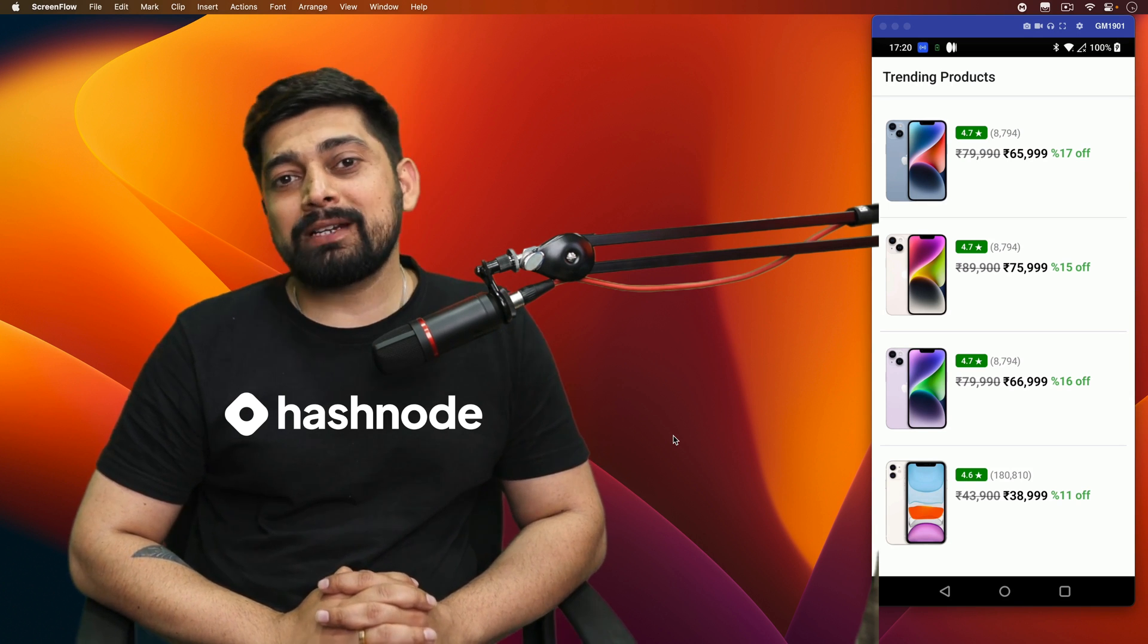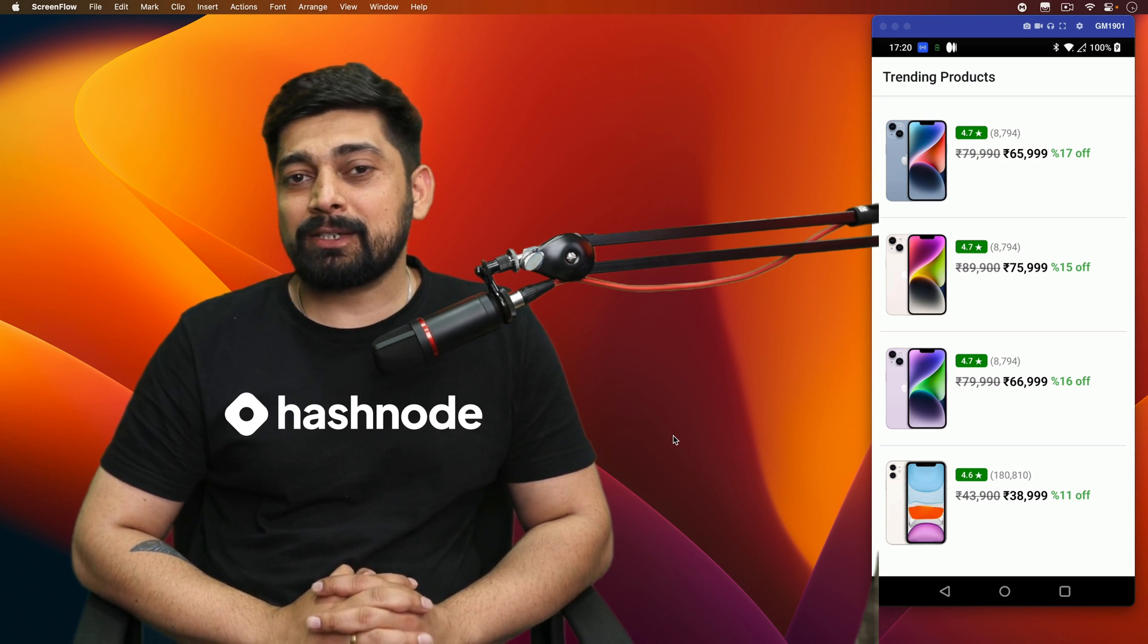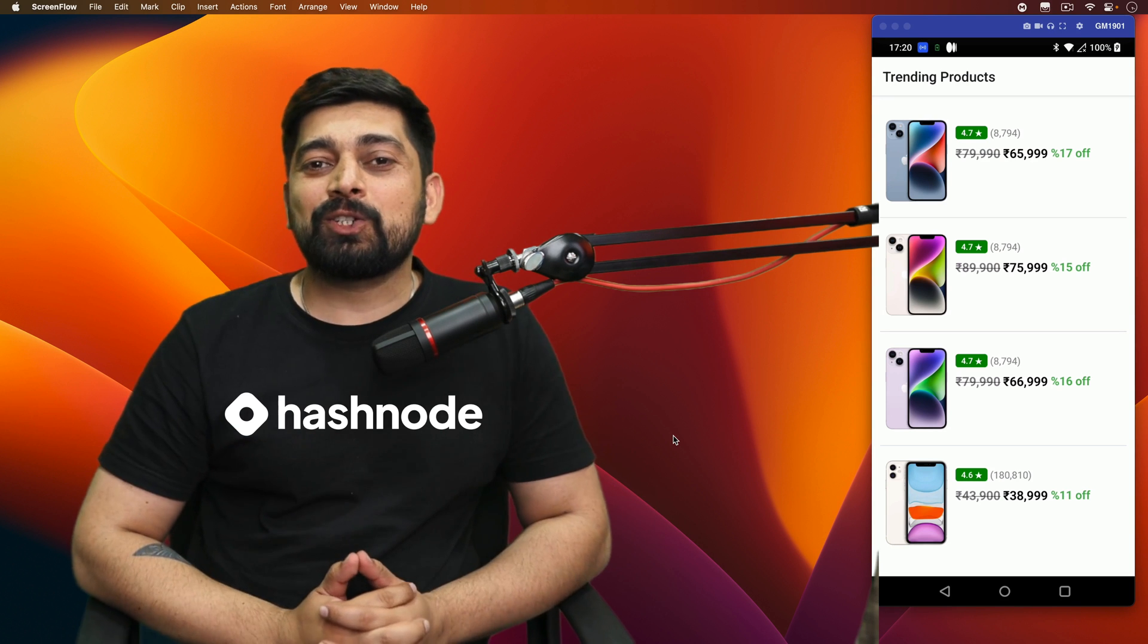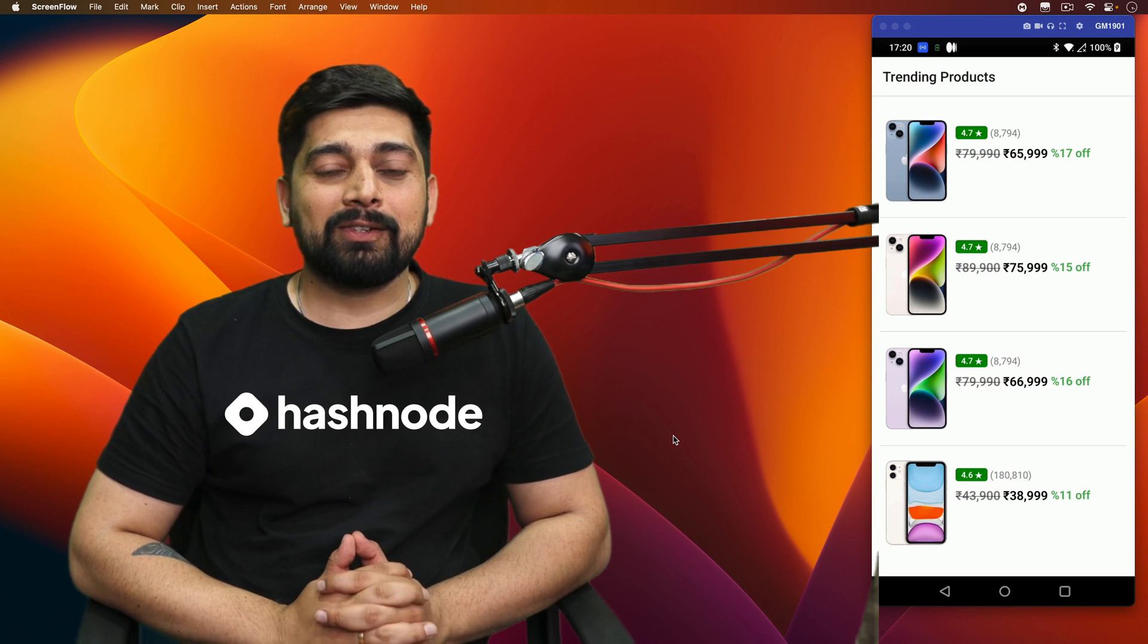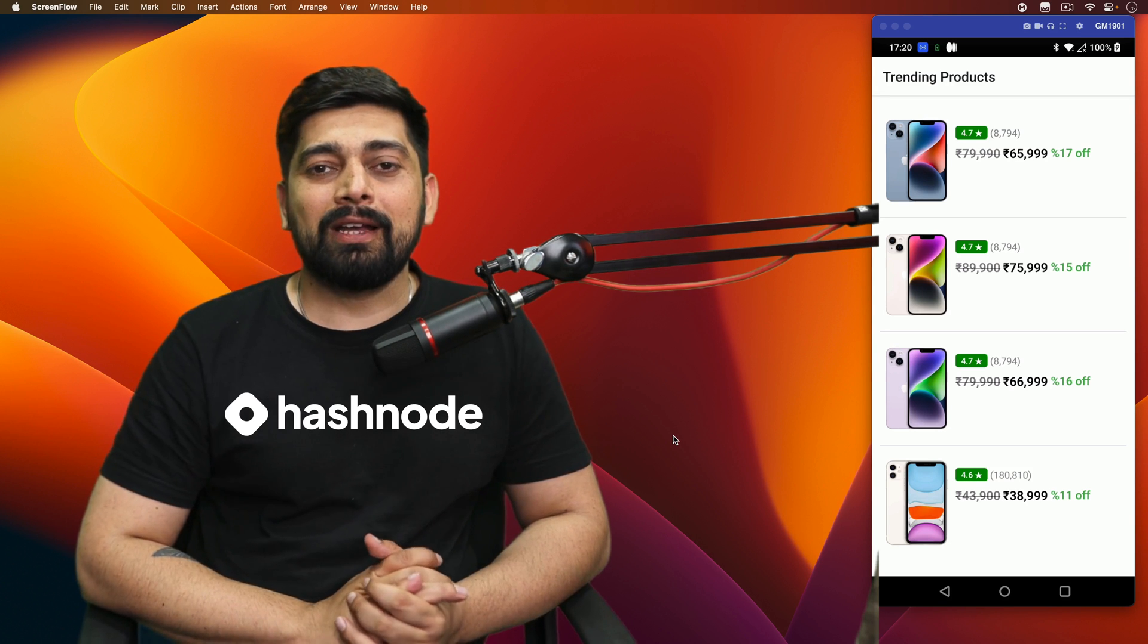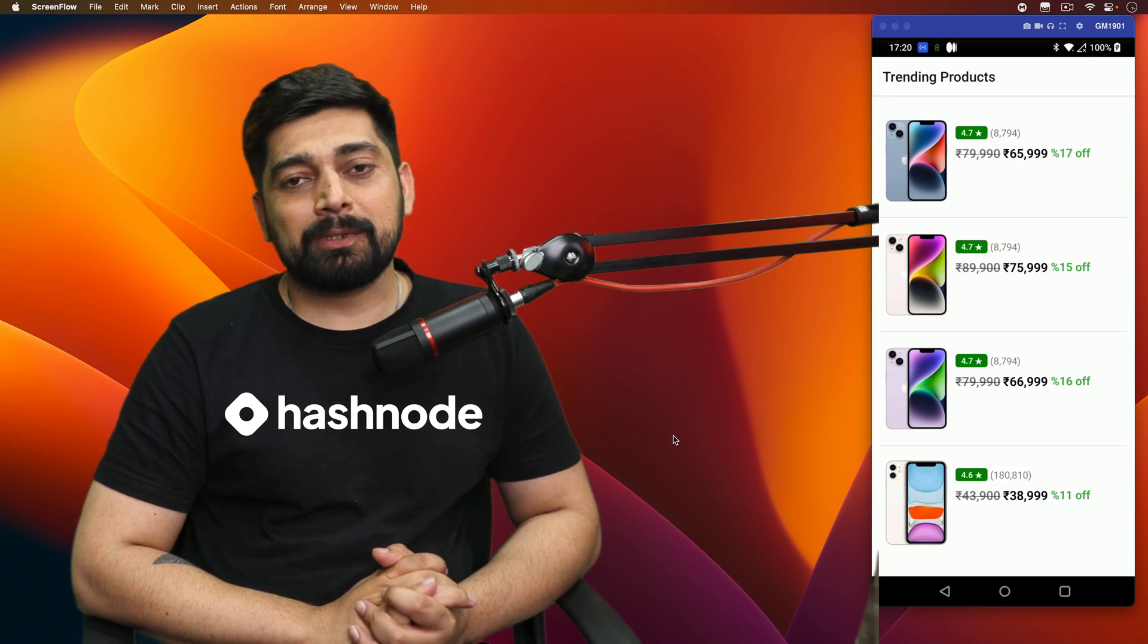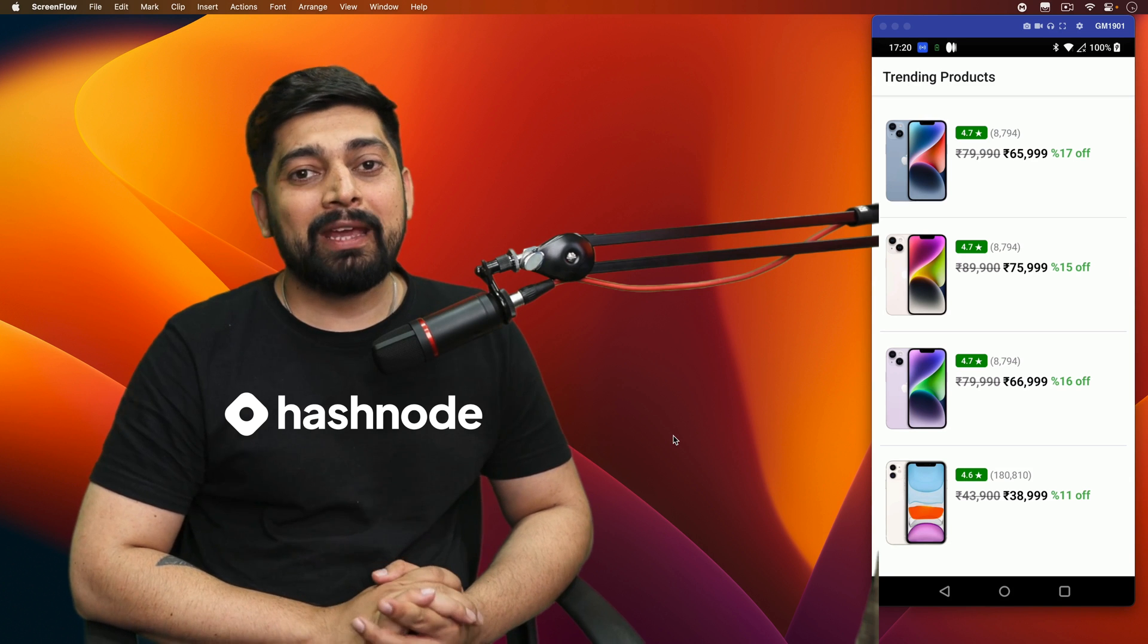Check out Hashnode for more. It's an amazing platform where developers meet, greet each other, and share their knowledge via blogging. A friendly, developer-centric blogging platform, so go ahead and check them out.